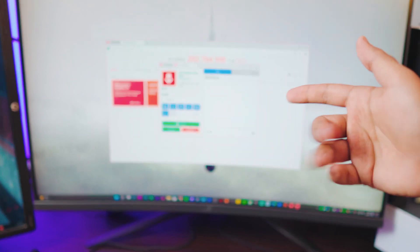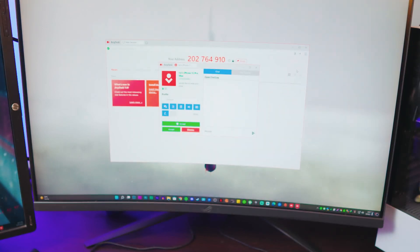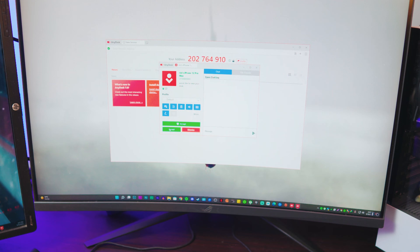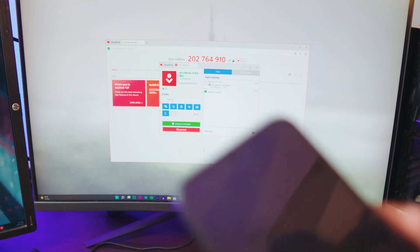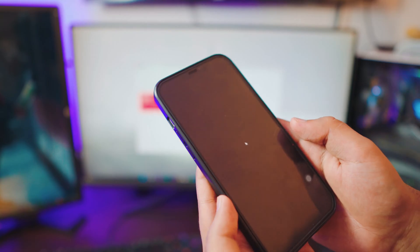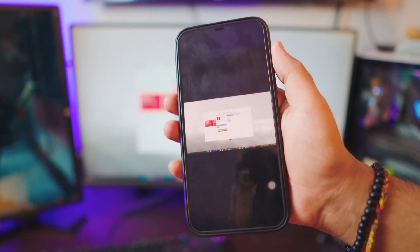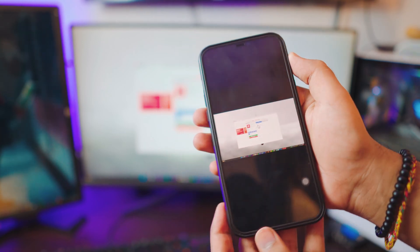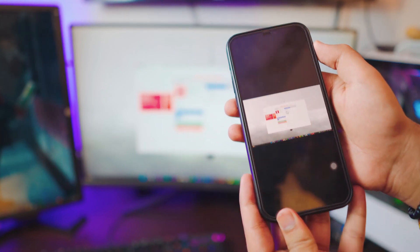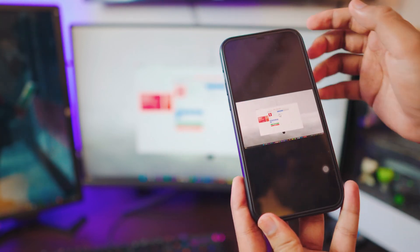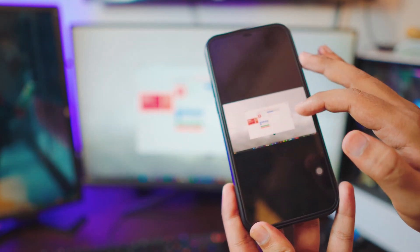It's going to ask for permissions, of course — nobody can connect to your computer without your permission. Just click Accept. As you can see, there's a big green button right there. And there we go — we are connected!